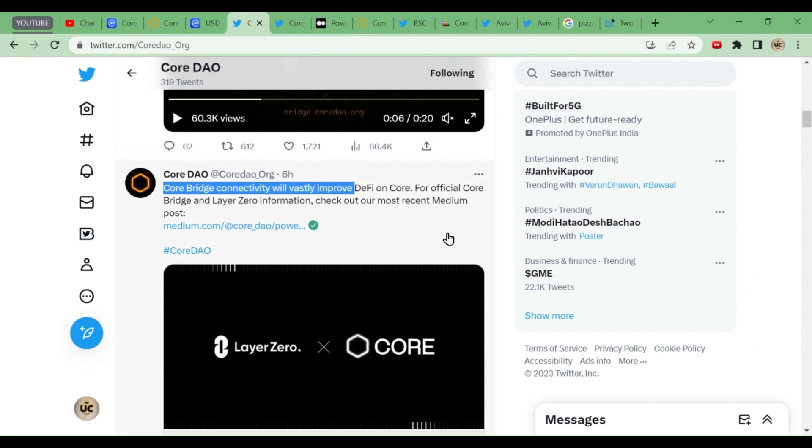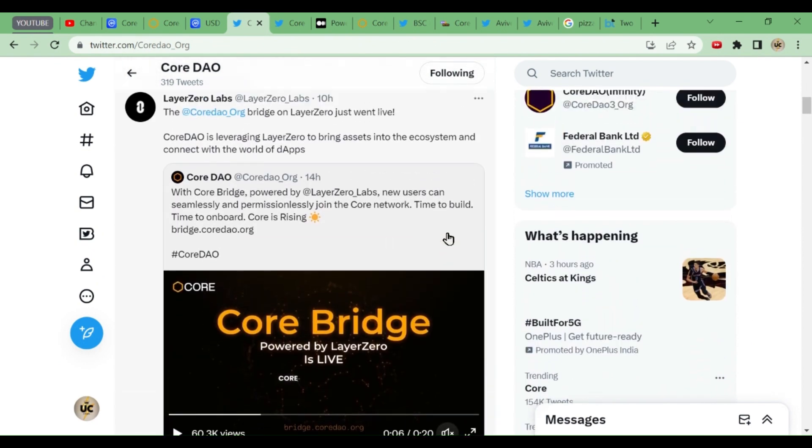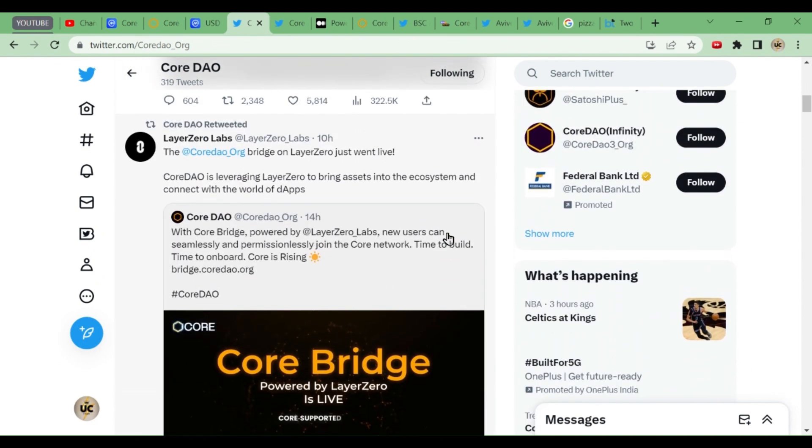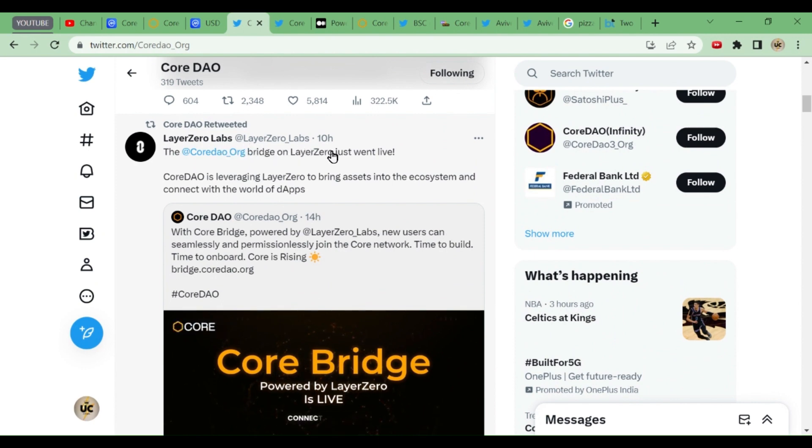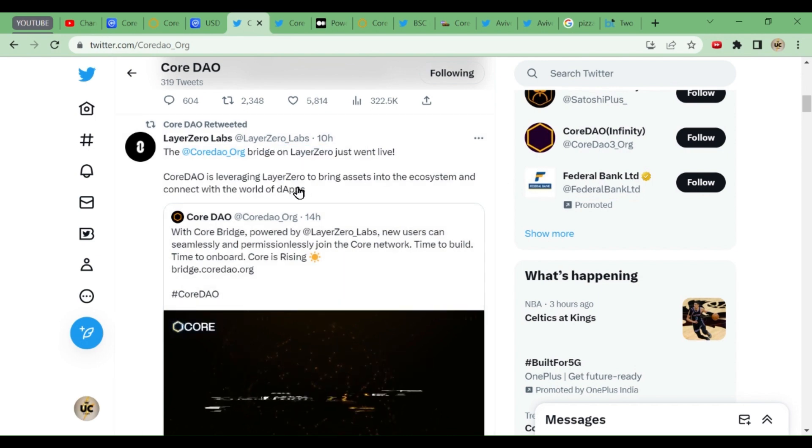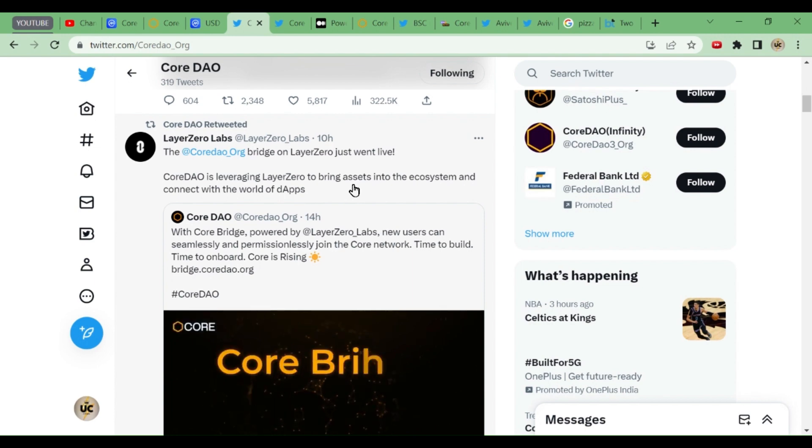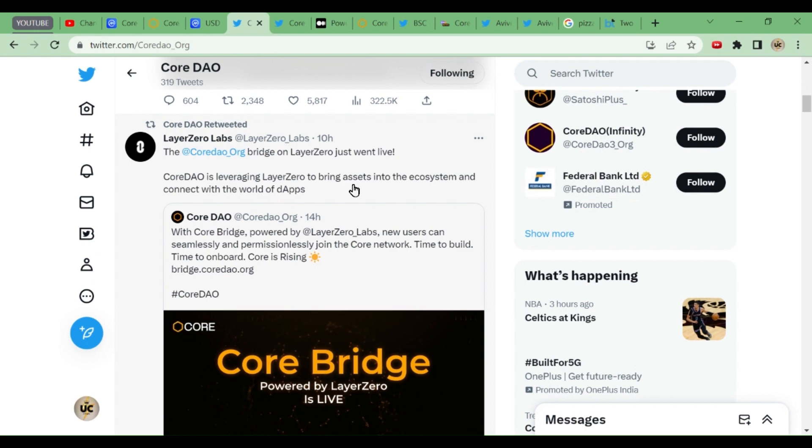After that, Layer Zero has retweeted this tweet. The CoreDAO bridge on Layer Zero just went live, got it. It has just went live. CoreDAO is leveraging Layer Zero to bring assets into the ecosystem and connect with the world of dApps, decentralized apps.